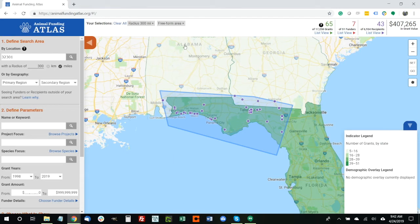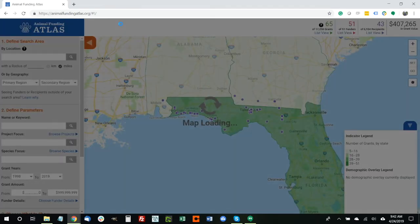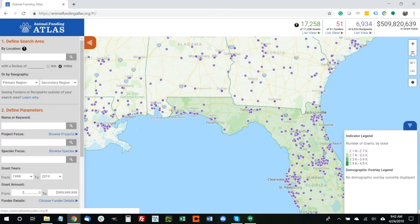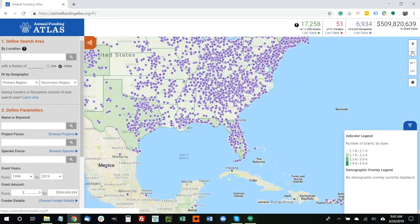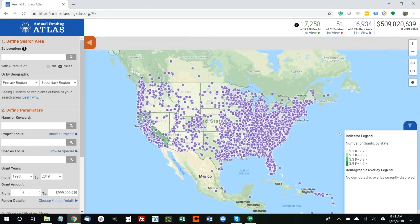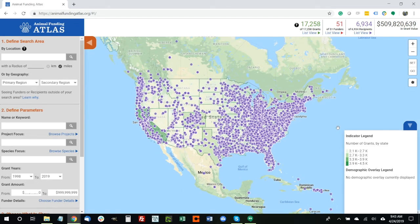So those are three ways to define your geographic area. Once you choose different parameters and search areas, they appear as what we call facets under your selections. You can clear any individual facet, or you can clear them all and reset the map. The next step is defining search parameters — this is where the Animal Funding Atlas really becomes a unique tool for animal-related funders. In particular, you can look up different project focus and species focus types. We've created a taxonomy that includes more than 60 different types of projects and more than 90 different species, to help animal grantmakers be very granular in their search.